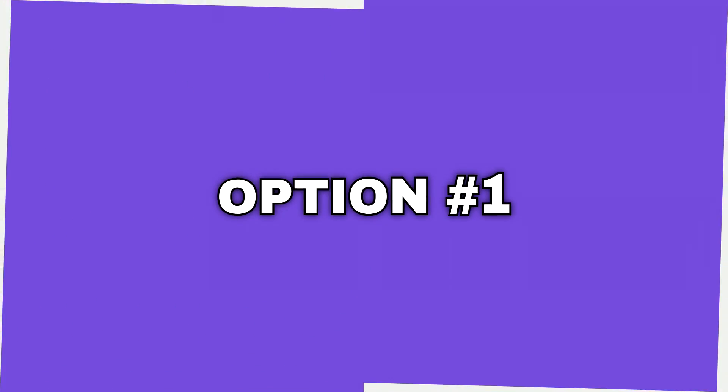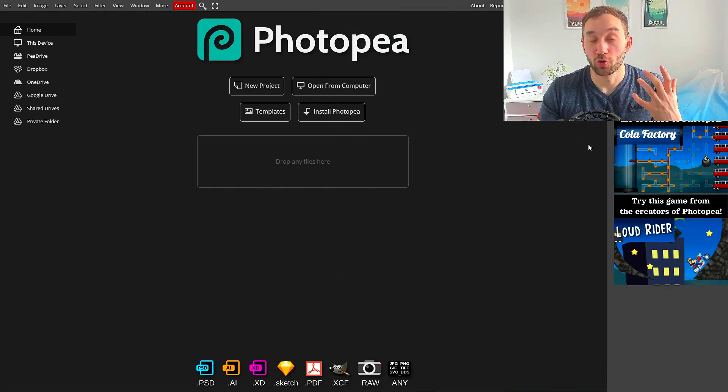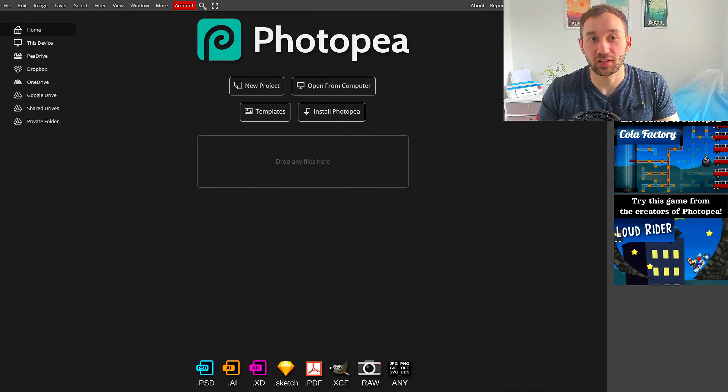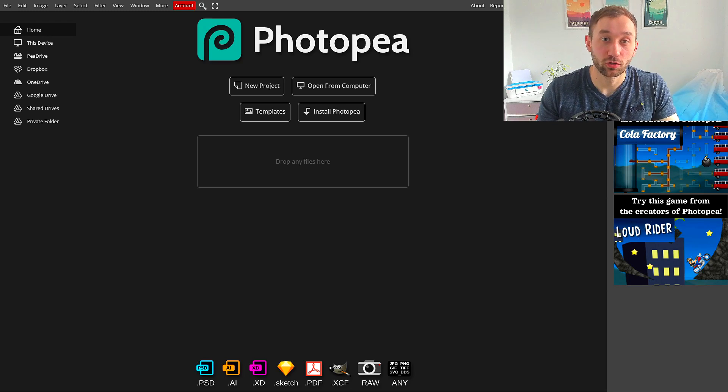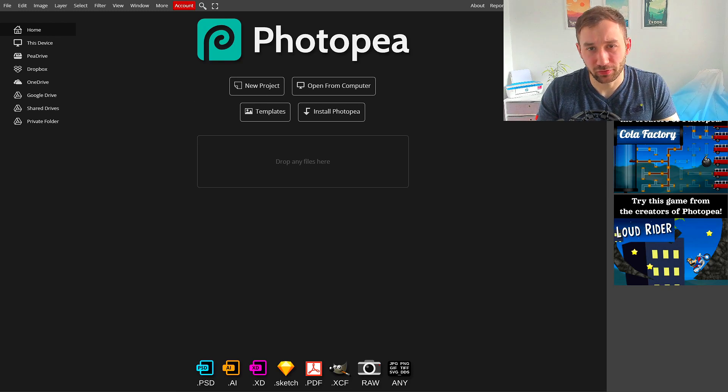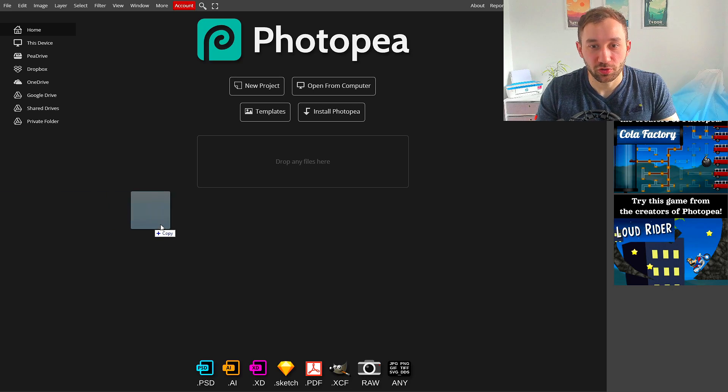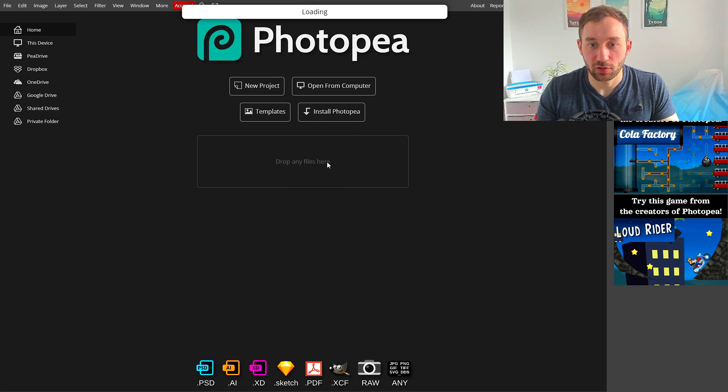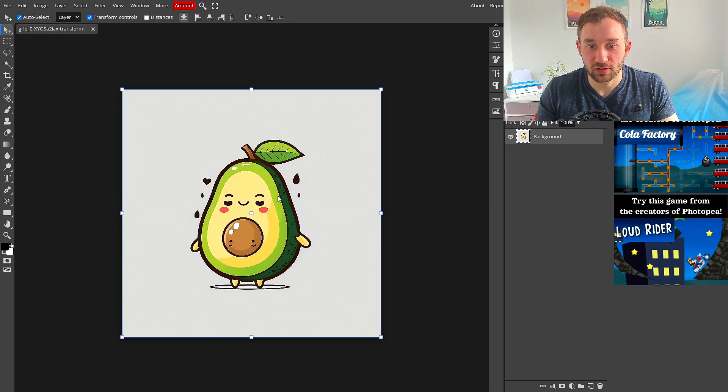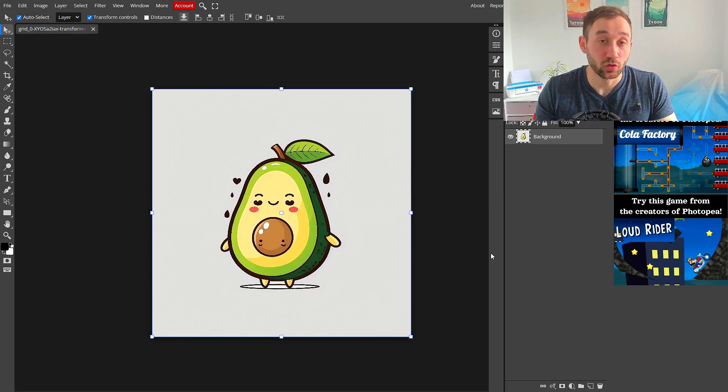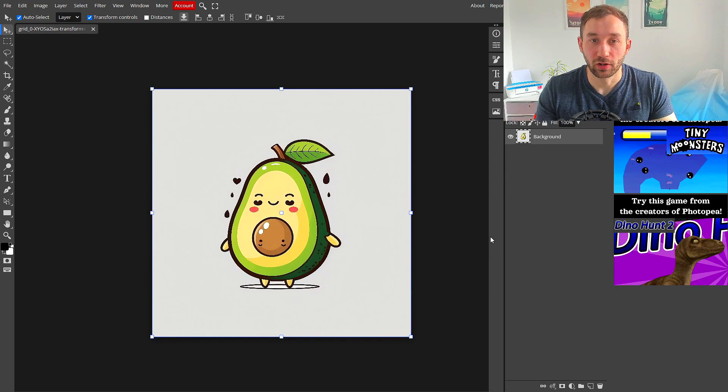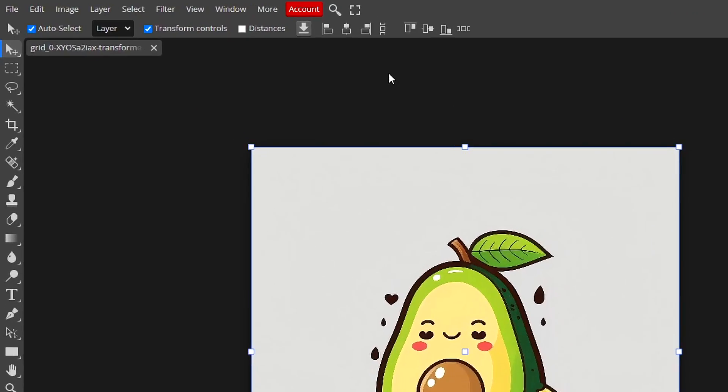Quality really matters here, so make sure to upscale your images at least four times before removing the background, because if they're only about 1000 pixels you're going to get a bad result. Option number one is Photopea. This is a web browser alternative to Photoshop, a stripped down version essentially. All you have to do is drag and drop your design and it will open up.